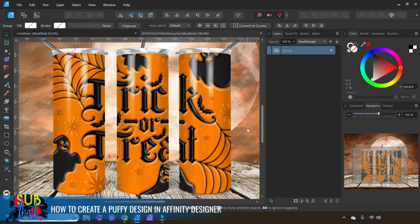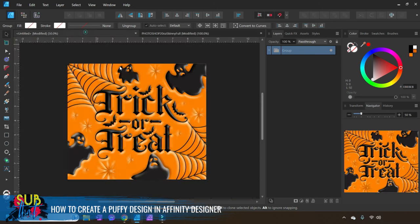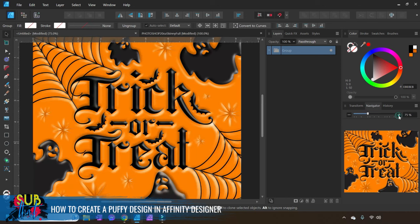This is our completed design that we're going to work on today. You can see the version not mocked up over here. Let's go ahead and get started.